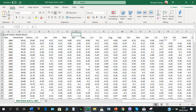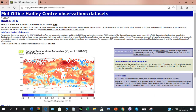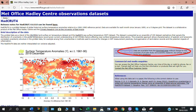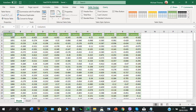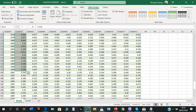You can now turn your attention to the HadCRUT4 data. This is where you will encounter the issue of different base periods. Go to the website shown to download data, then click on the link for global annual. This is the data loaded into an Excel spreadsheet. You need two columns: column one is the year, column two is the anomaly data in degrees Celsius.